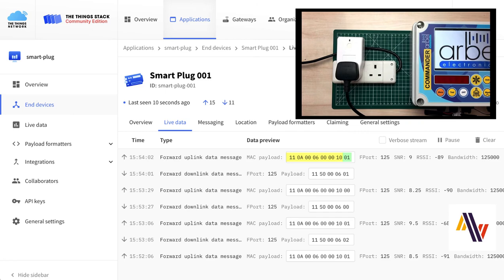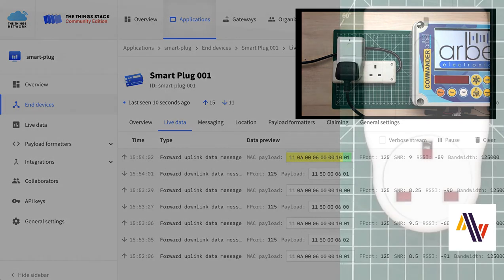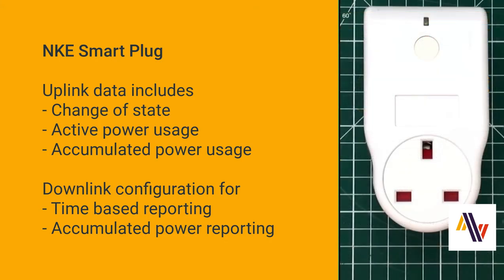So while we've been able to turn the plug on and off, it also reports data on an ongoing basis. So the uplink data includes things like state of change, as we've seen, active power usage, so in other words, how many watts it's currently using, and the accumulated power usage in watts per hour. These reports are configured using downlinks, and can be set for time-based reporting, for instance, once every 10 minutes, or when an accumulated power has been reached, such as 1 kilowatt-hour.